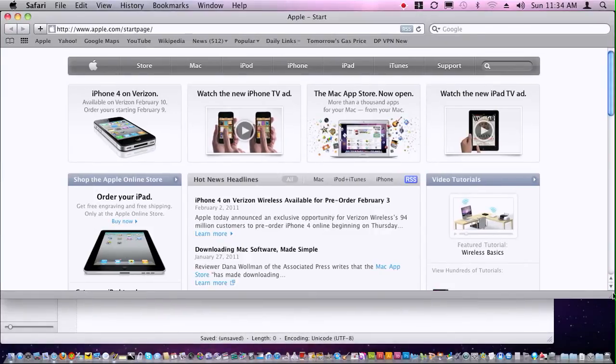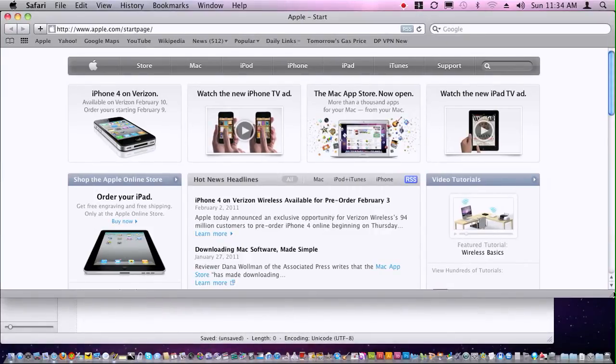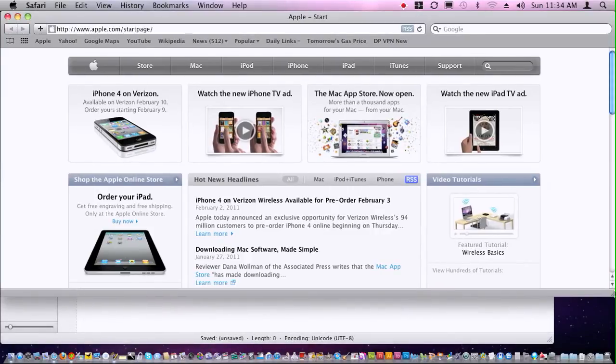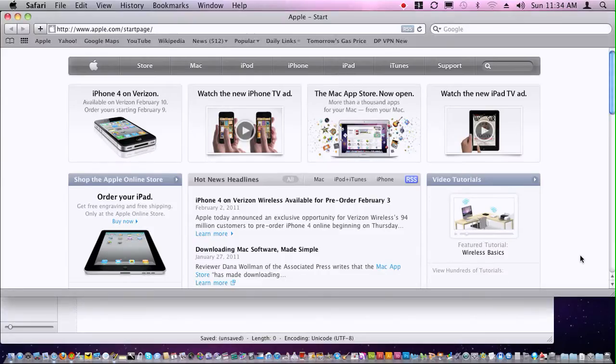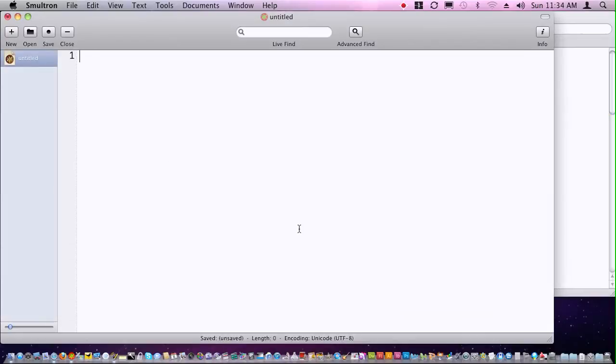So by doing this, what I can do is switch between the editor and the browser just by clicking between the two windows. I like setting it up this way. So anyway, let's begin.